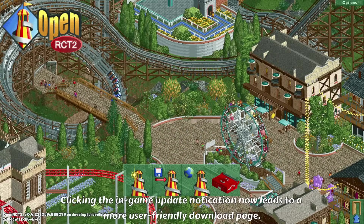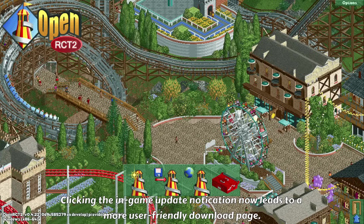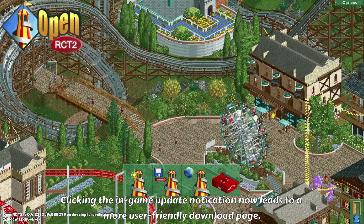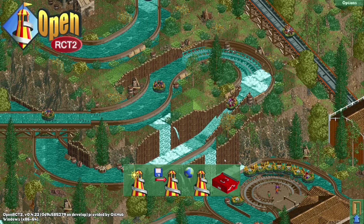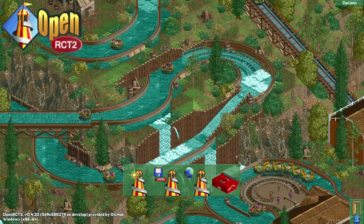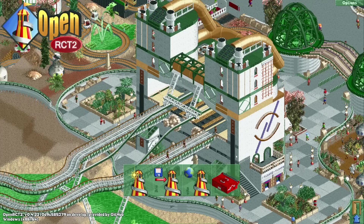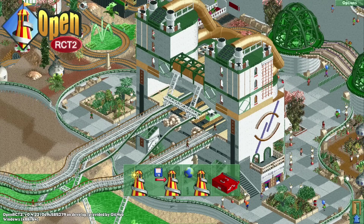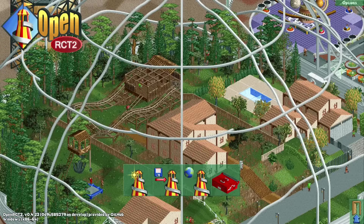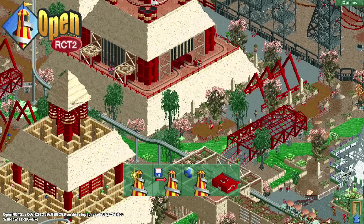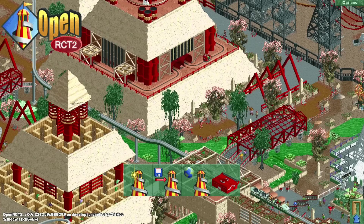When a new release version is available, you'll see an orange banner that tells you an update is available. Previously clicking it would bring you to the OpenRCT2 GitHub page, which isn't easy to navigate if you don't know what you're looking for. That has now been changed so clicking it brings you directly to the download page where you can download the new release.